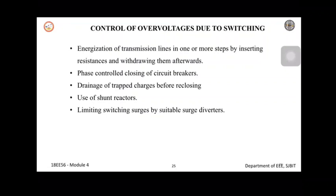The next step is control of overvoltage due to switching surges in the power system. Overvoltage due to switching and power frequency may be controlled by: energizing the transmission line in one or more steps by inserting series resistance and withdrawing them afterwards, phase control closing of circuit breaker, drainage of trapped charges before re-closing, use of shunt reactors, and limiting switching surges by suitable surge diverters.